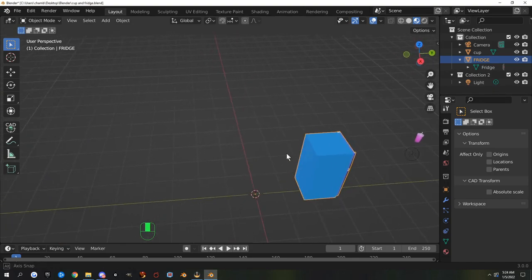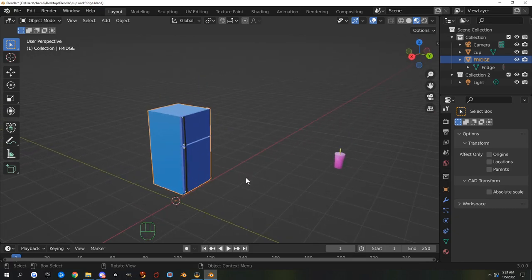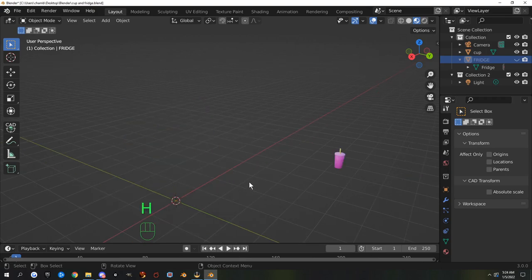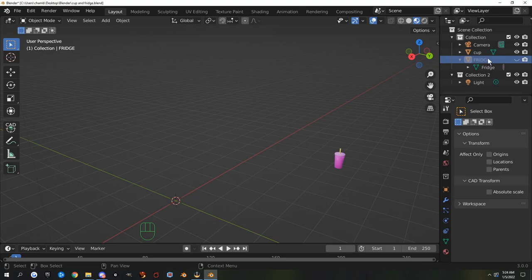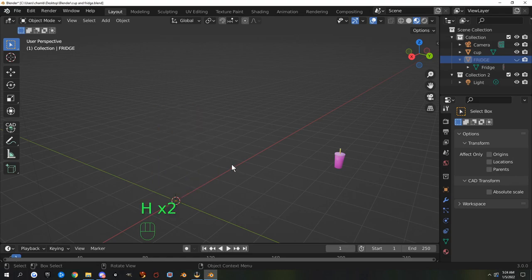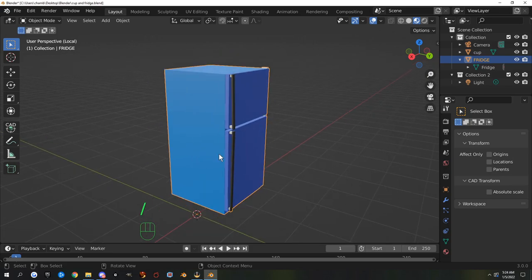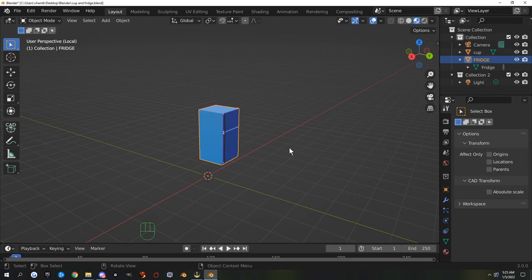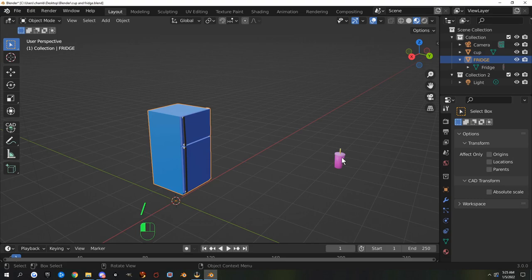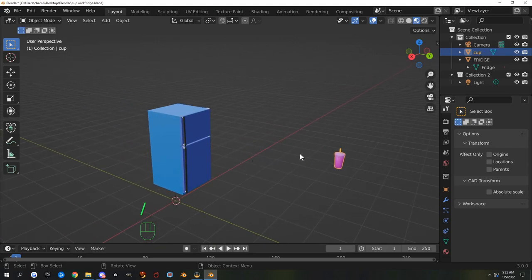One more thing before we finish: how to hide and unhide objects. If you accidentally hit H, your object disappears. To unhide it, you can click the eye icon in the Outliner, or use the hotkey Alt+H to unhide all. You can also hide with the forward slash key — it hides everything in the scene except the selected object. Hit forward slash again to bring everything back. This is useful to isolate and focus on one object at a time.